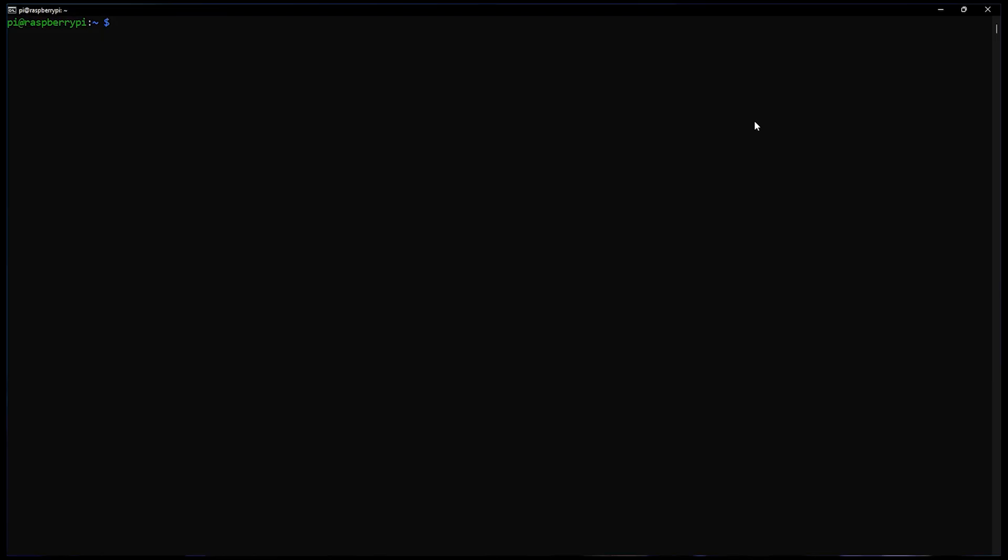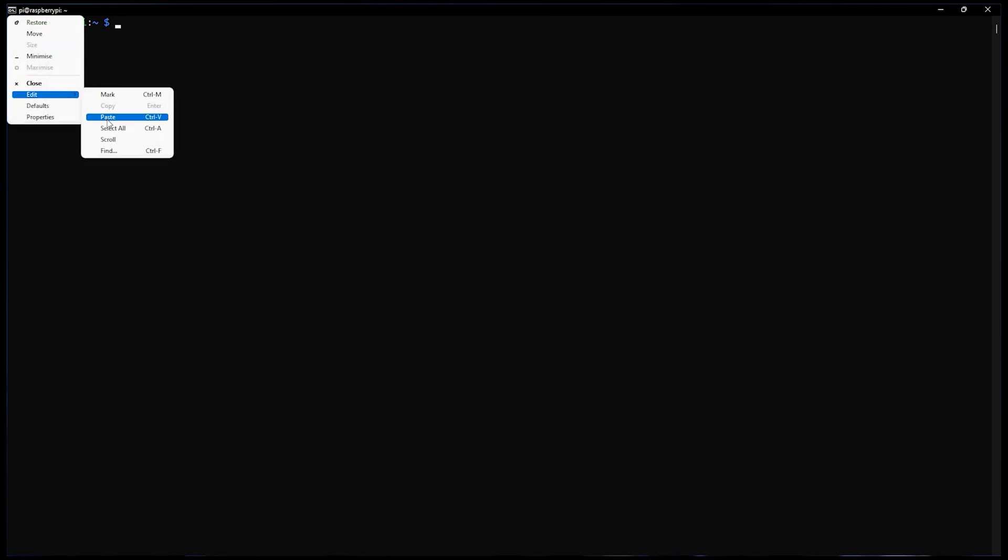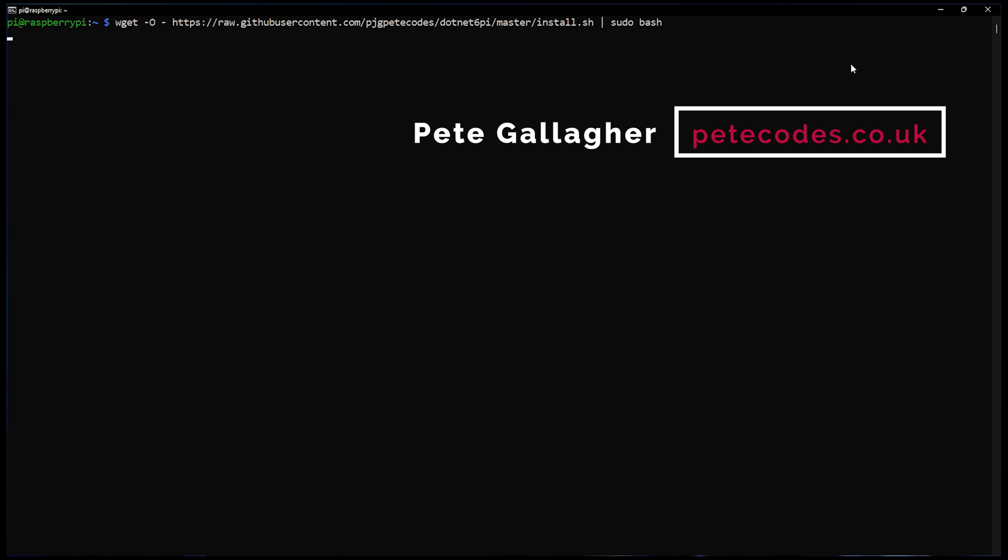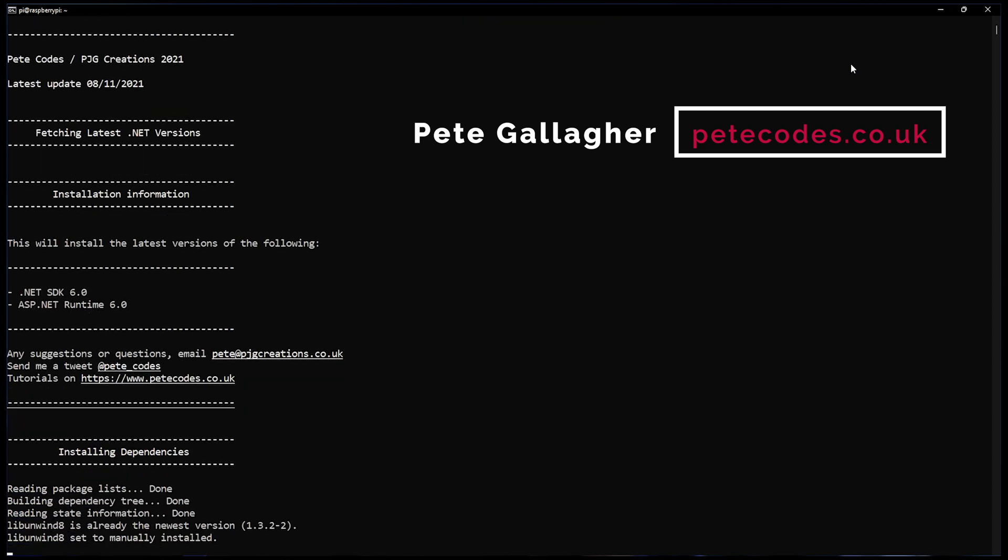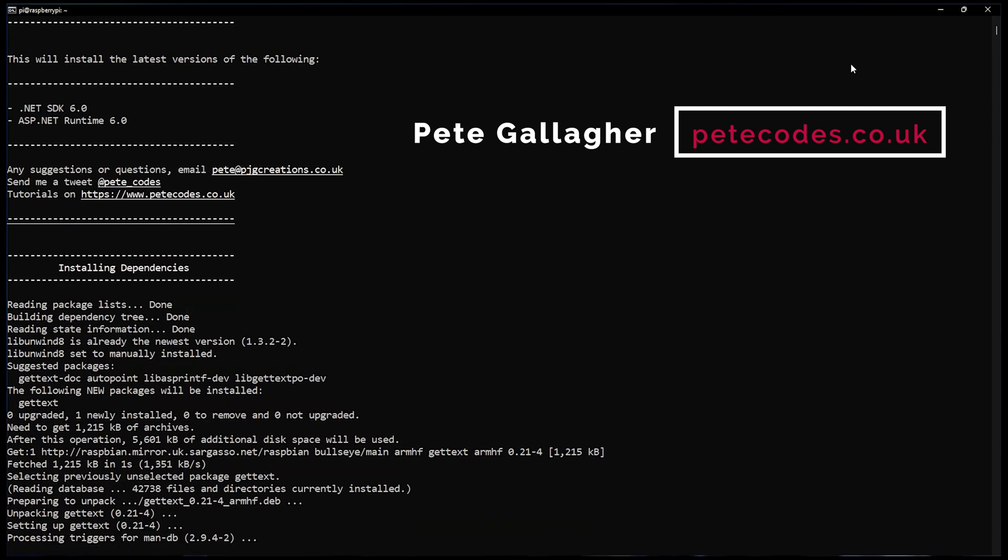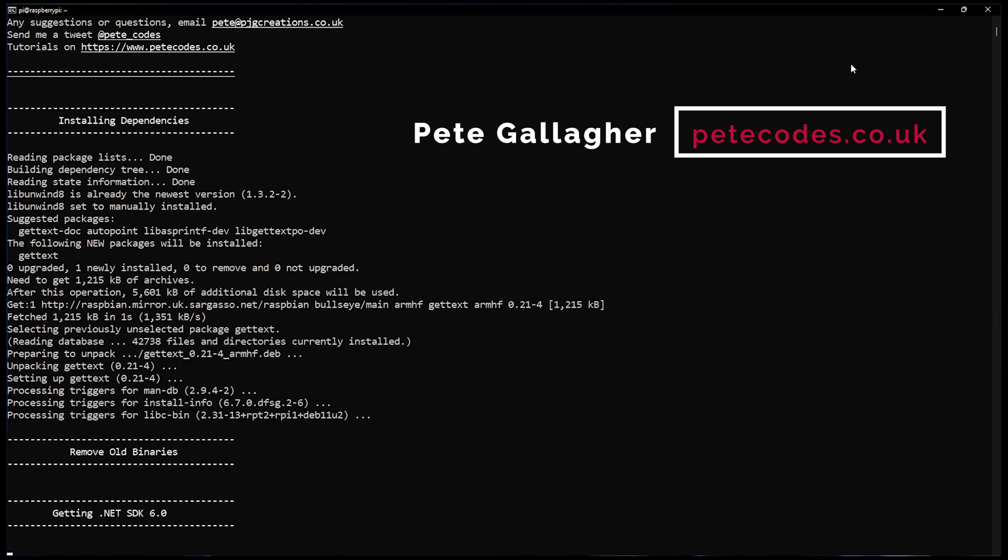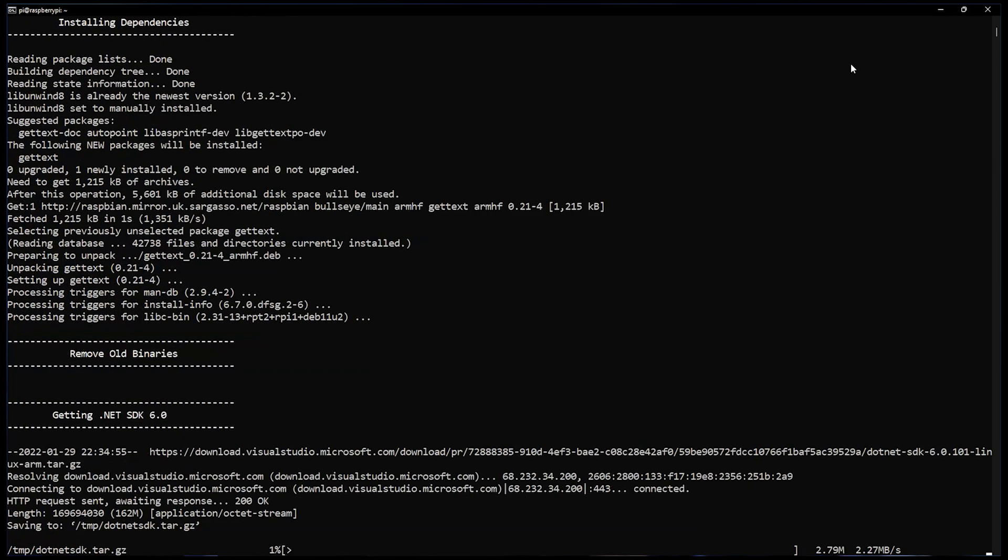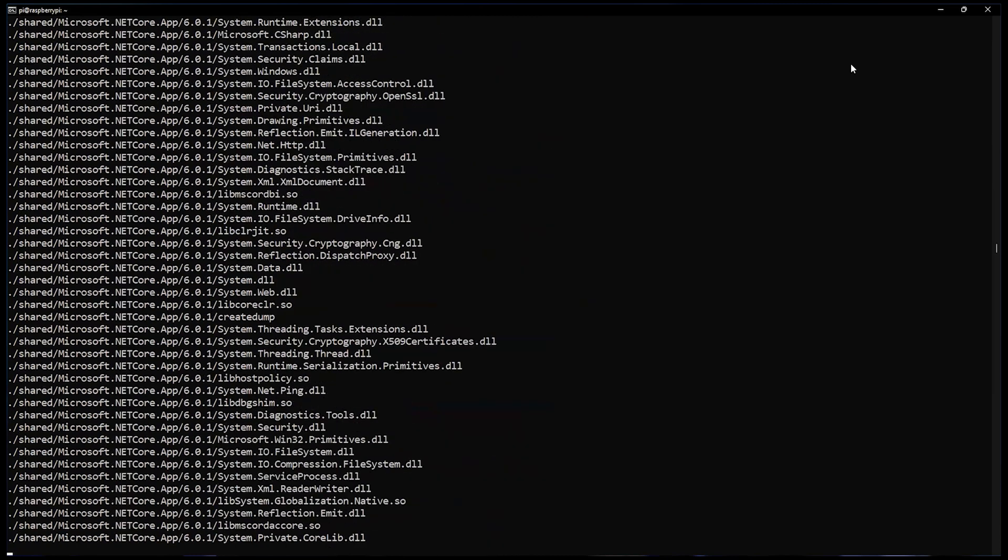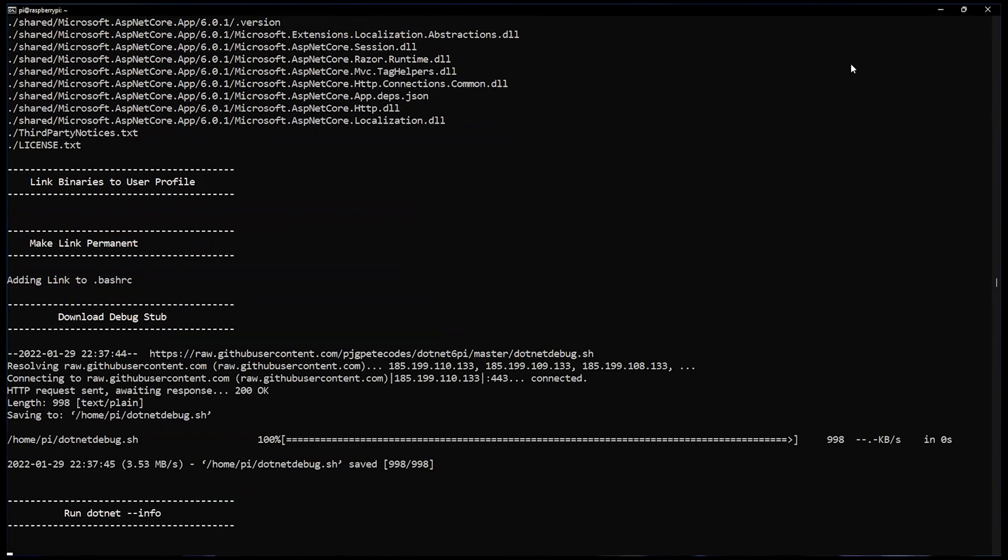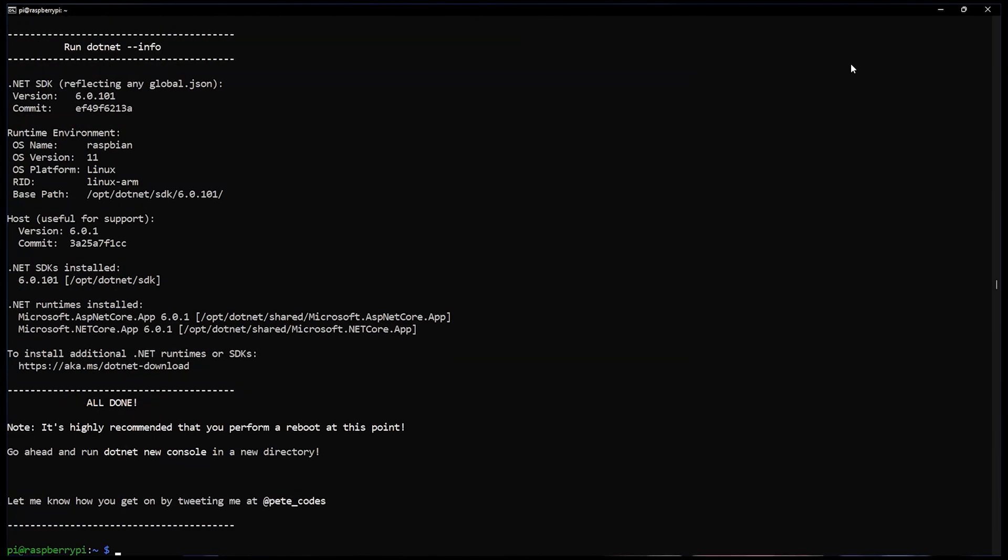The first thing we've got to do is install .NET on the Raspberry Pi. I've got a lot of help from Pete Gallagher's website peteco.co.uk, so check his site out as well. He's created a script for installing .NET because there is no package that you can easily install, so this script is just great. Copy-paste that, it's in the description, and paste it into the command line.